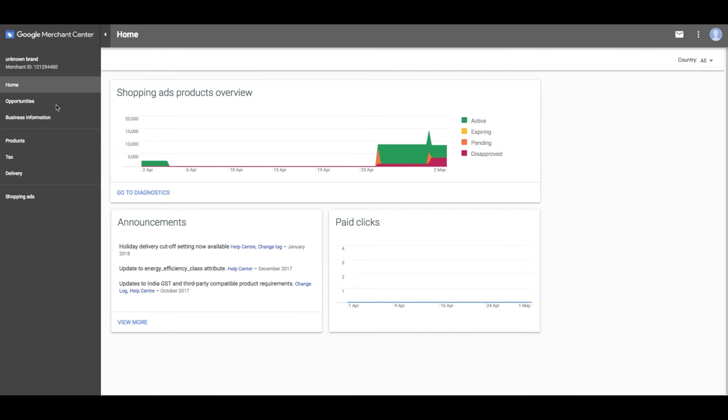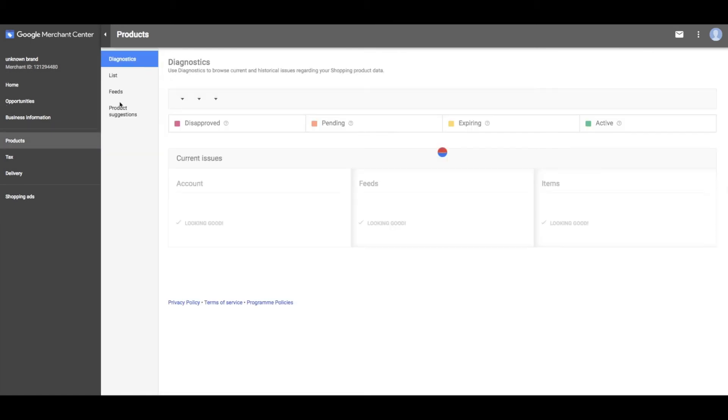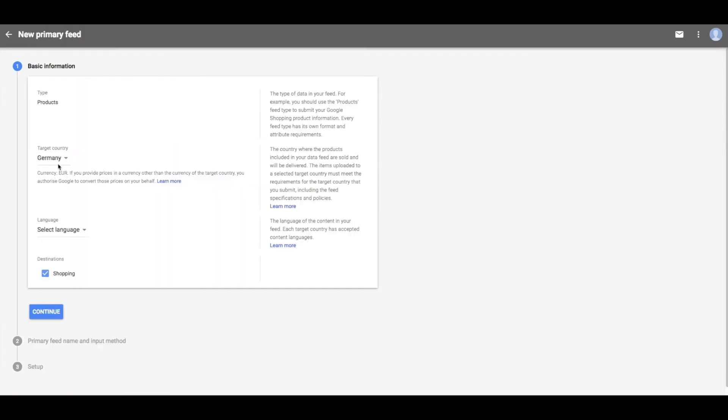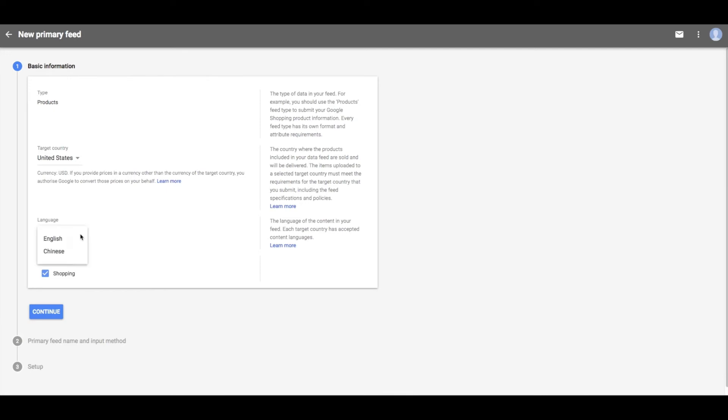Now head over to your Google Merchant Center account. On the left, you'll see a tab called products. Click on that and click on feeds. Clicking on the plus sign, you will be able to add a feed. Select your target country and your language and click continue.